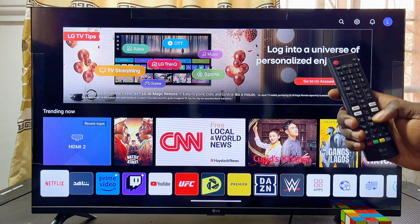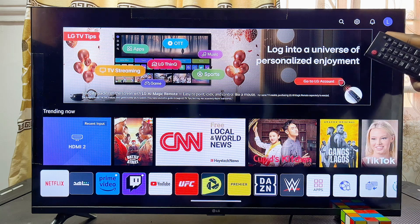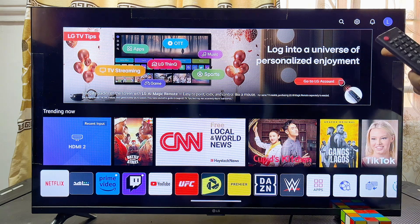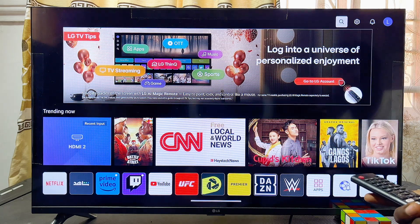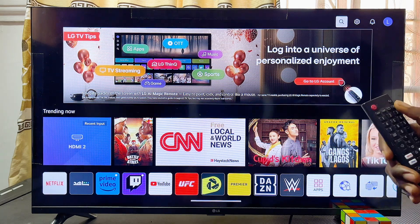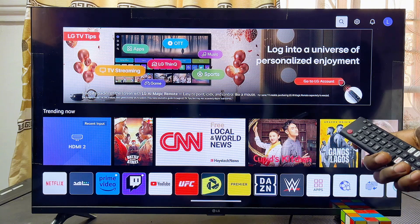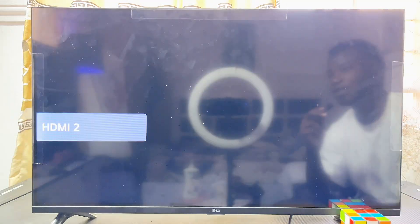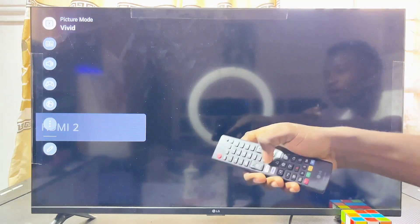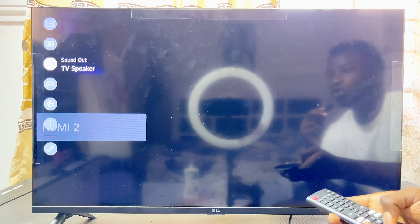Basically, what you want to do is use your remote control to navigate to the settings icon at the top right corner of your LG Smart TV, or you can just press the settings icon on your remote control. Come over to the settings.